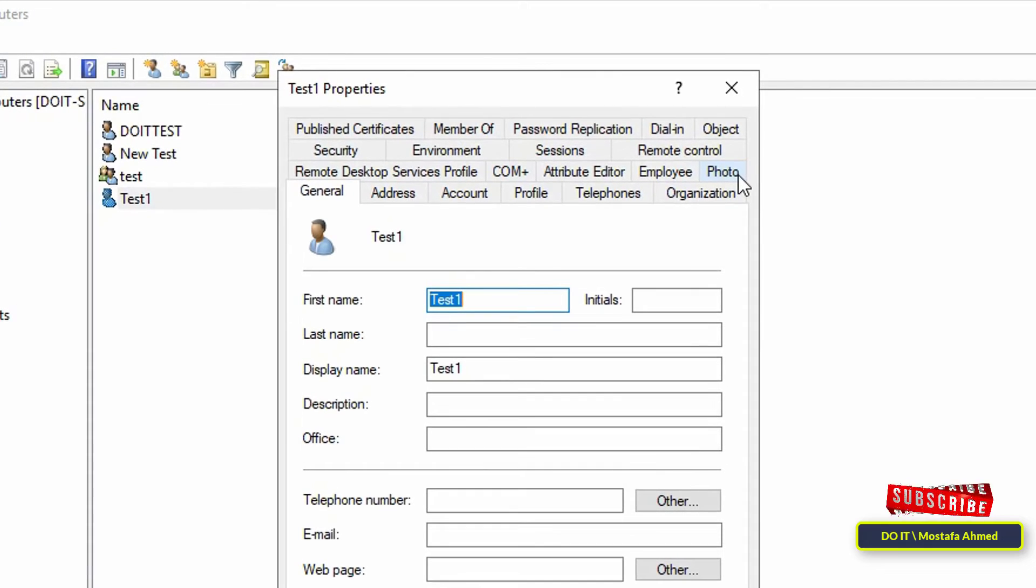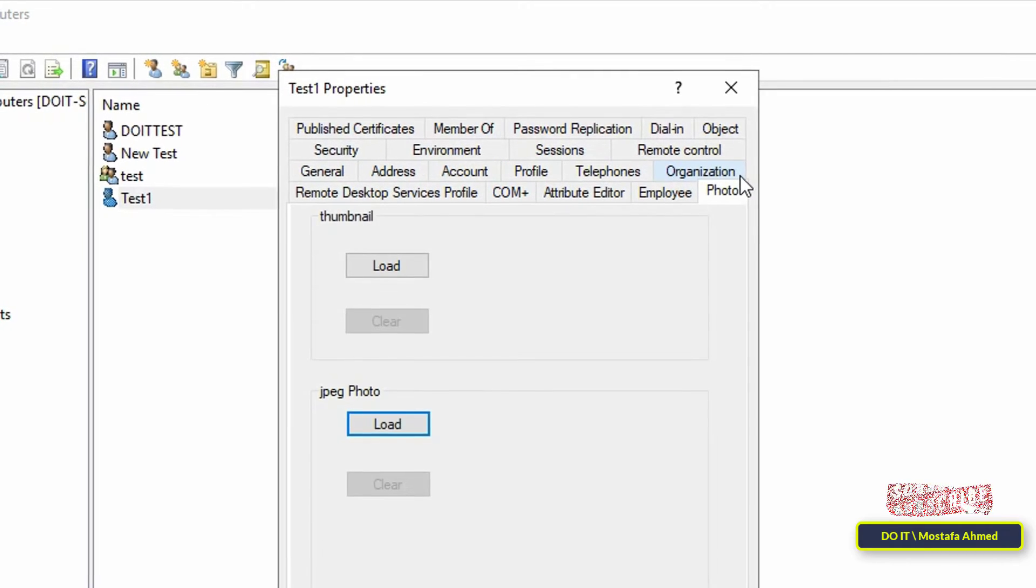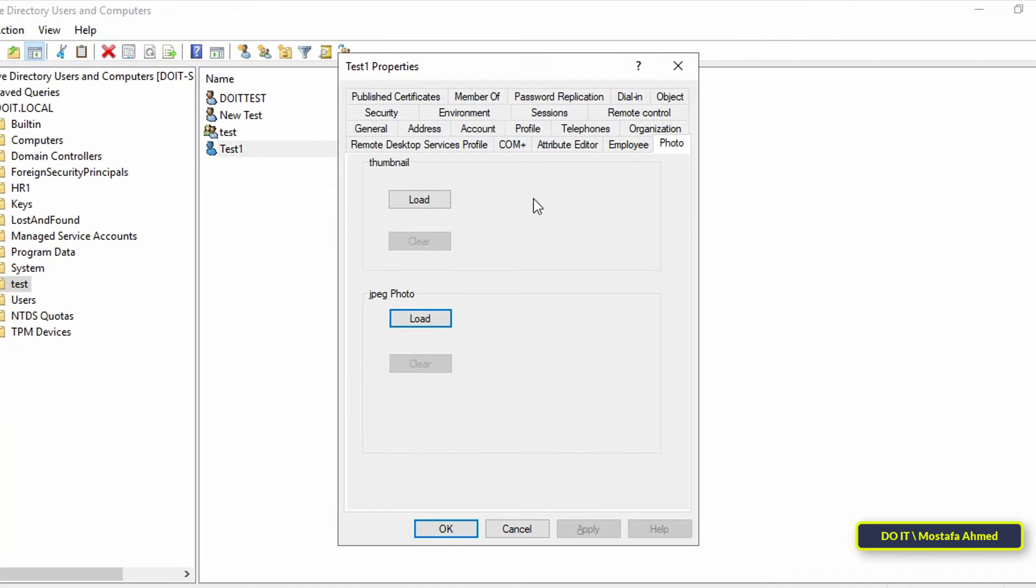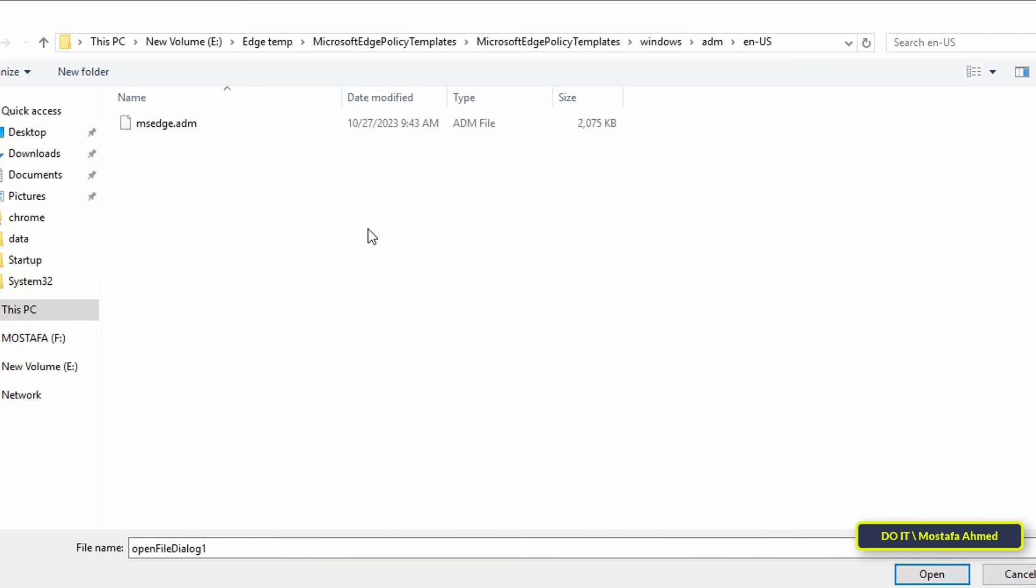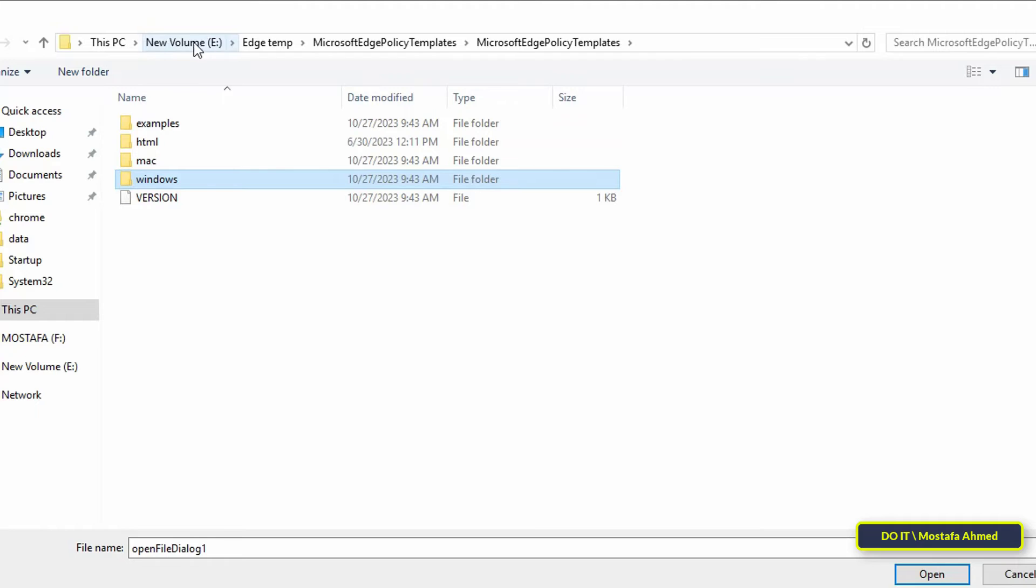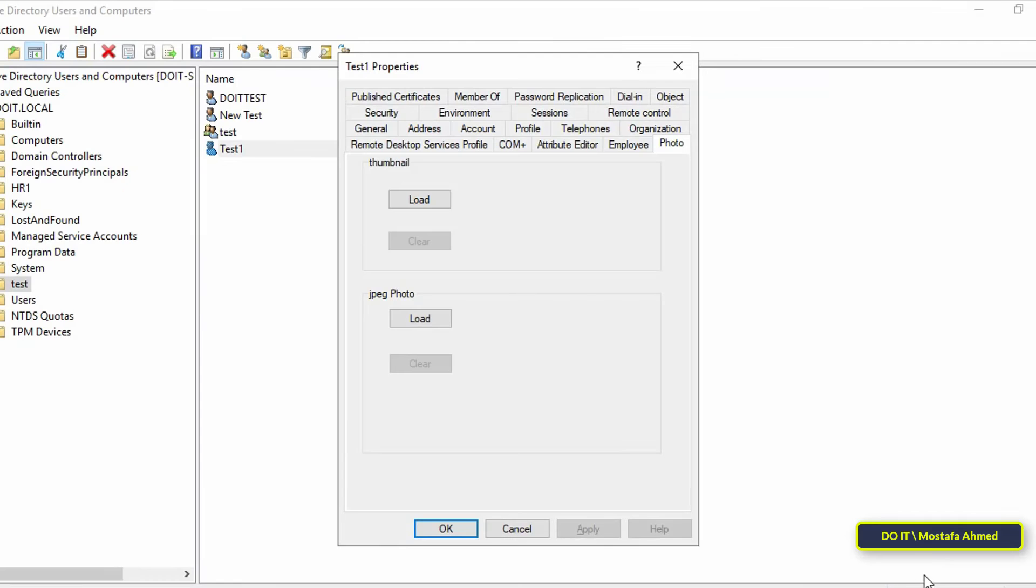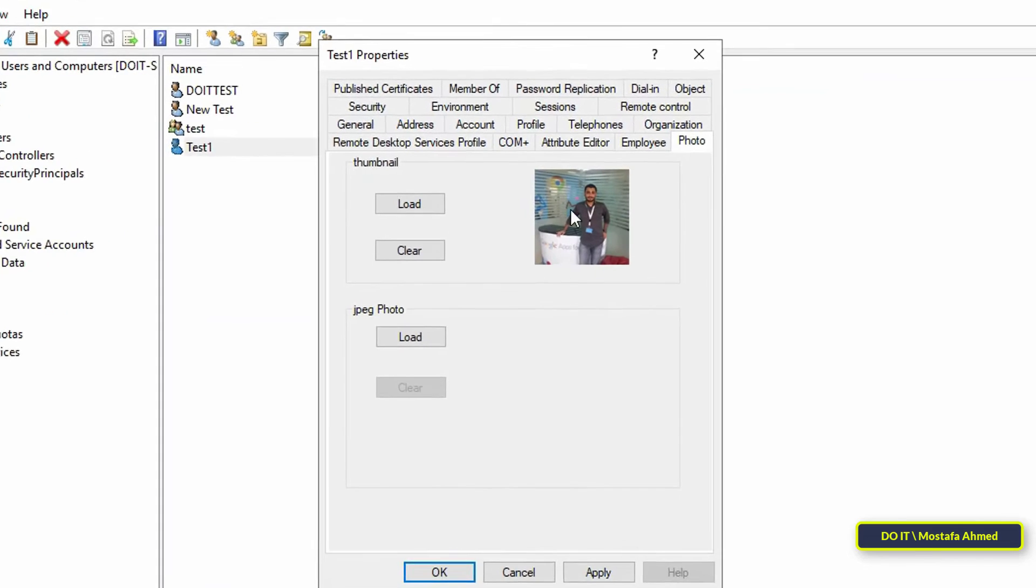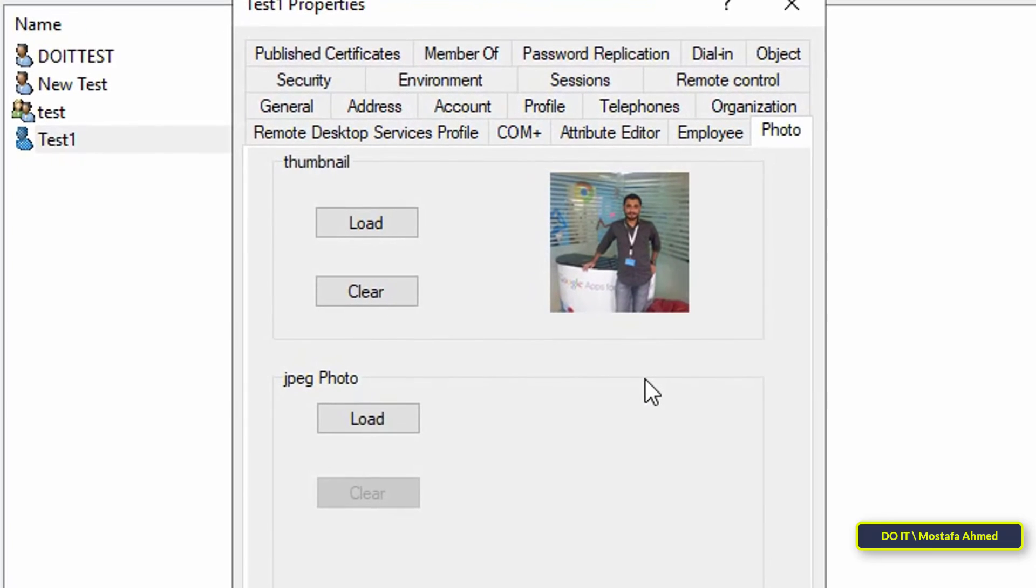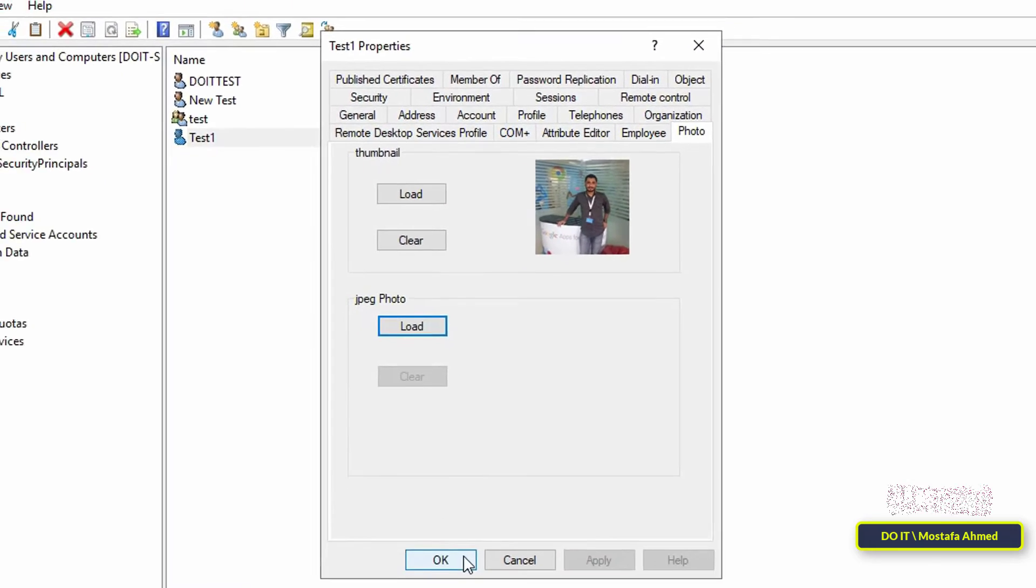new tab called Photo. Click on it to add photos for domain users. Click the Load button and select the user photo you want. The photo you selected will be added immediately. After that, if you open the properties of any user, you will find the Photo tab, and thus a photo can be added for all domain users.